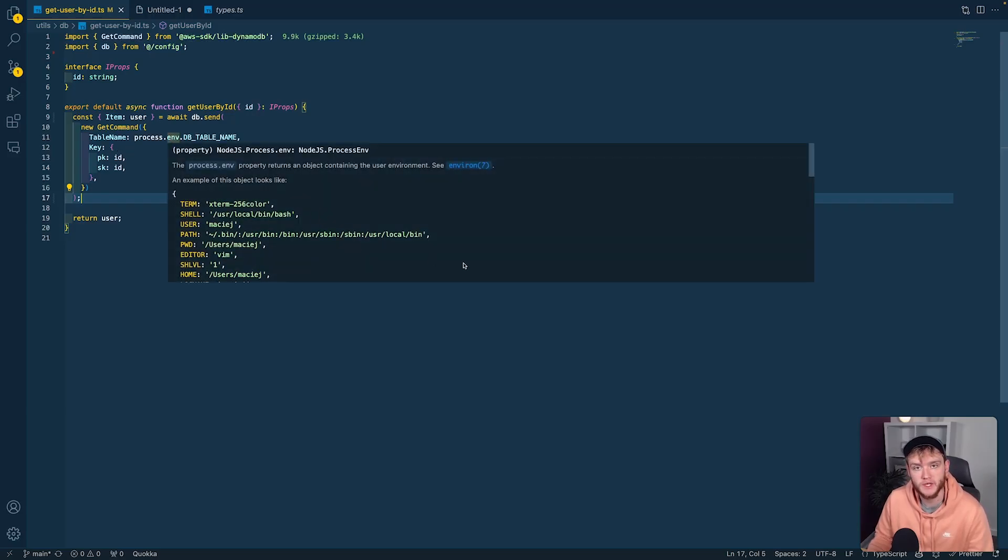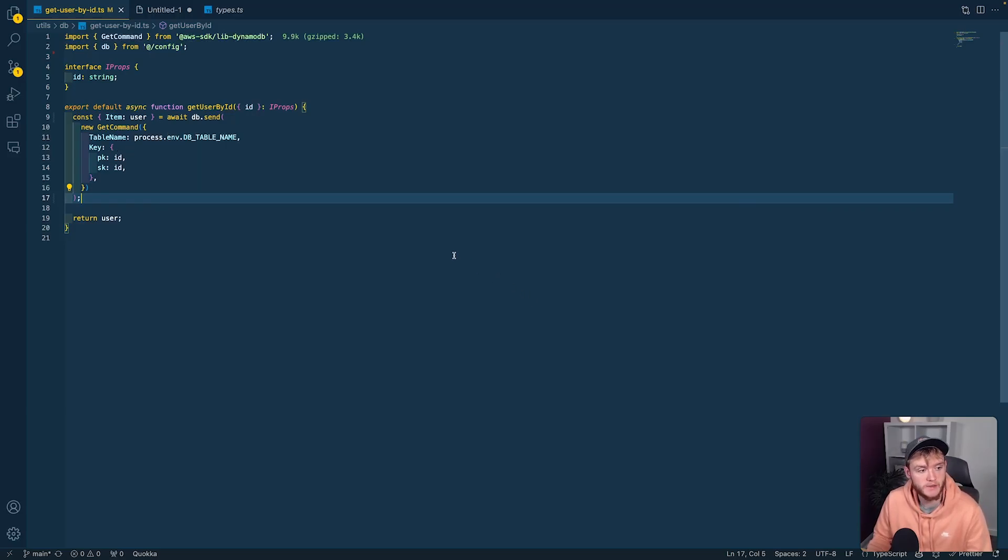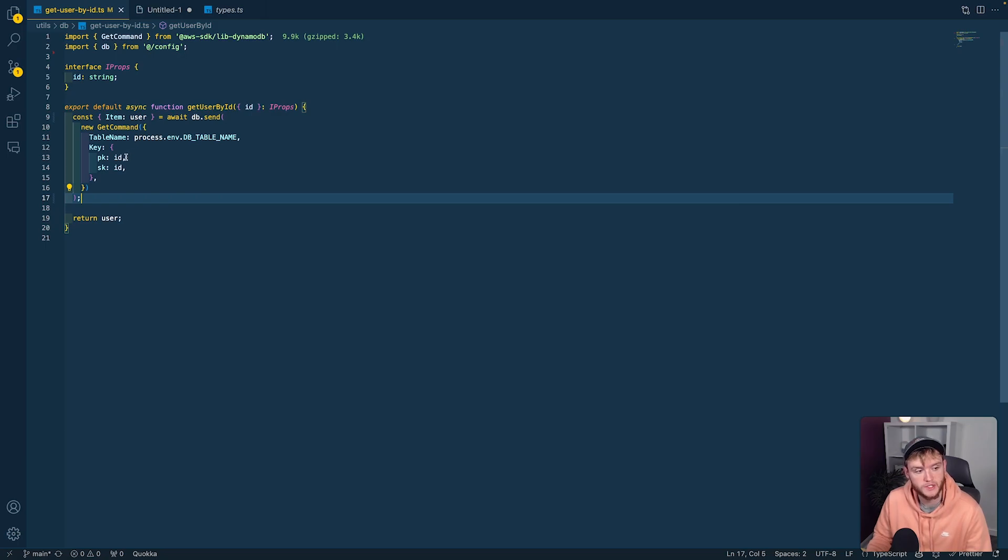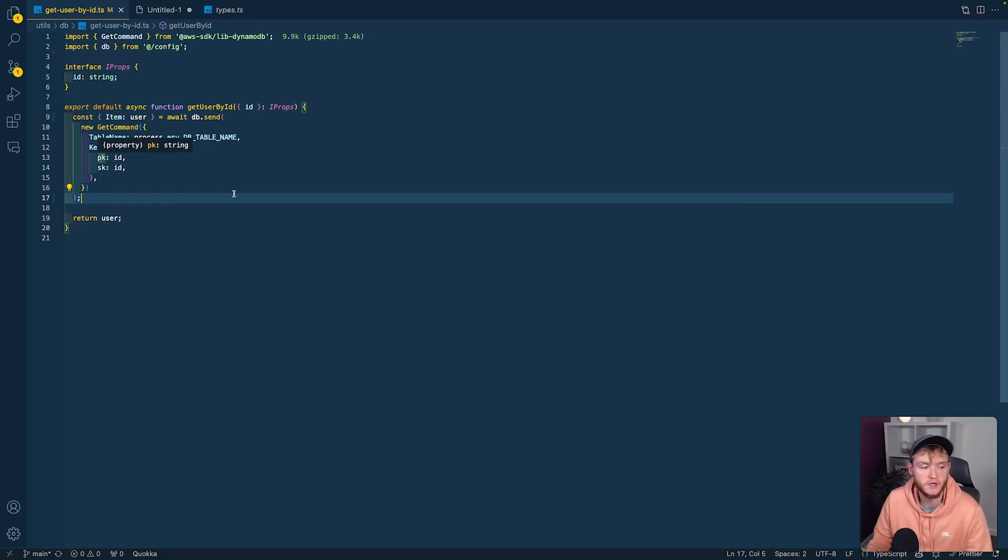Here we have a function where we're retrieving data from a DynamoDB database. We're using the get command to retrieve the item which has the id for both the partition key and the sort key.